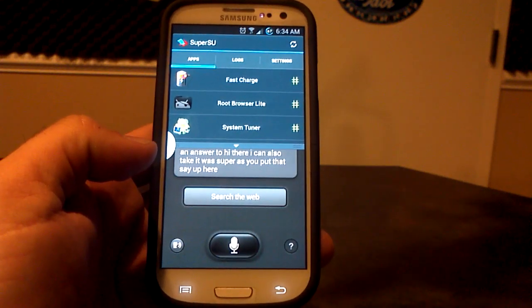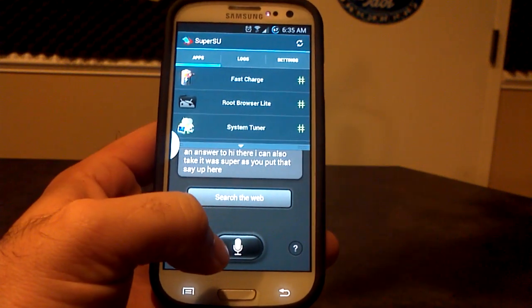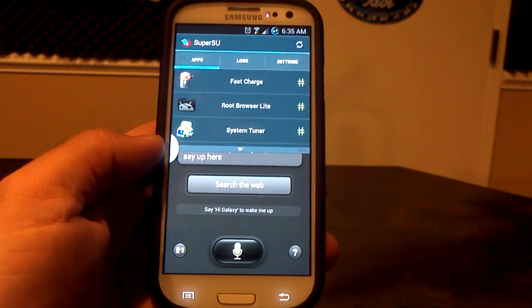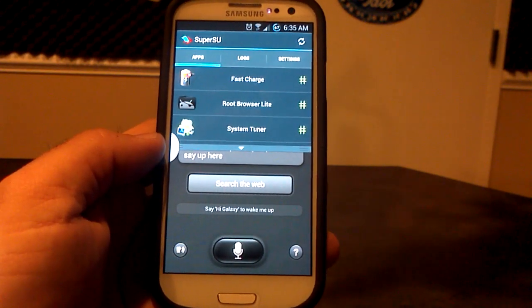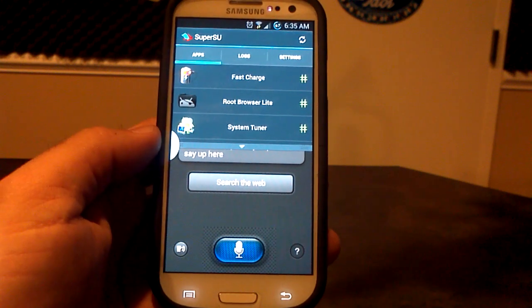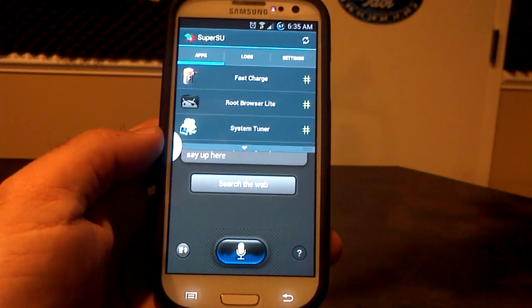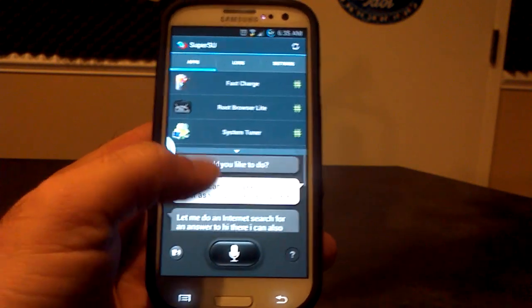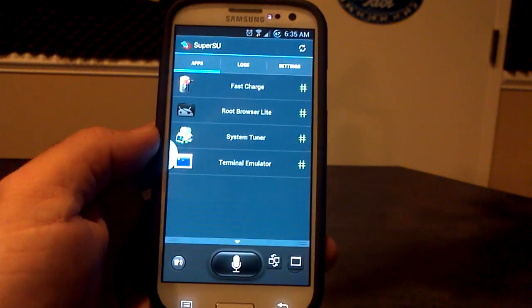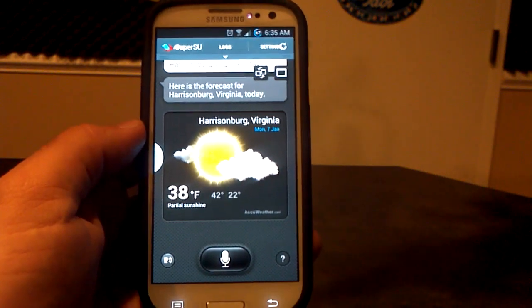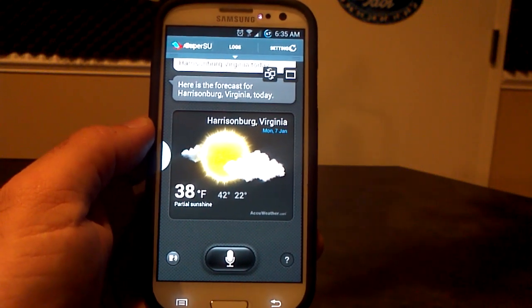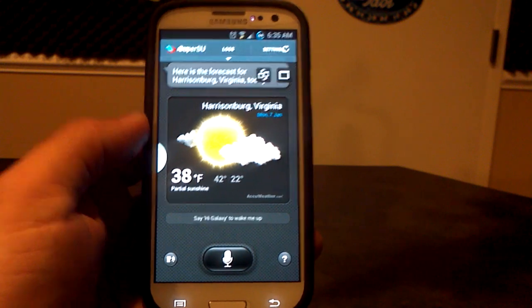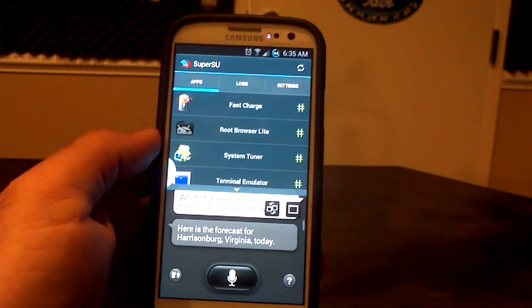What's the weather going to be in Harrisonburg? Well, it was listening to me the whole time here. Hi, Galaxy. What's the weather for Harrisonburg, Virginia today? Okay. So while it's doing that, I can actually go down here and play with my SuperSU. And then when it figures it out, I can go back up here and say, oh, look at this. Harrisonburg, it's going to be 42 today. It's 38 right now. And we'll go back down to our SuperSU.